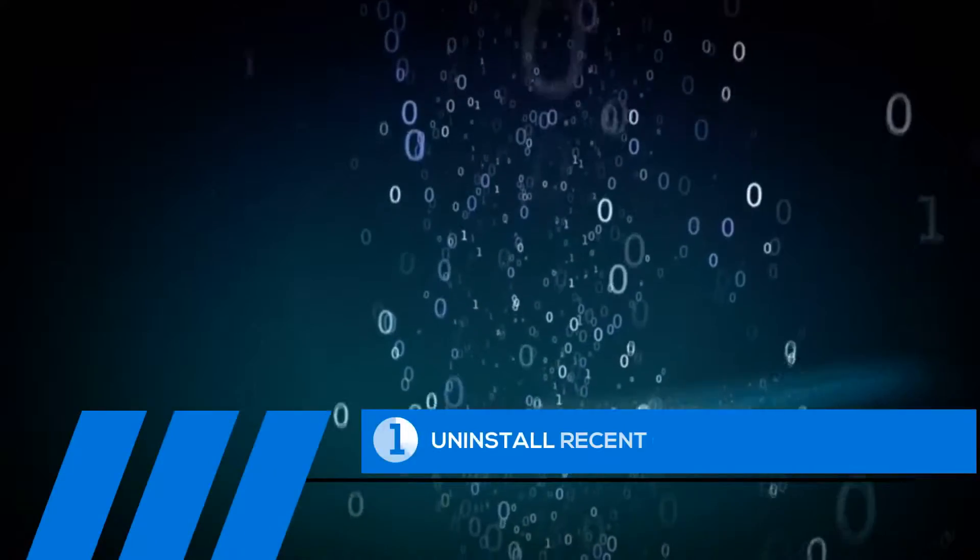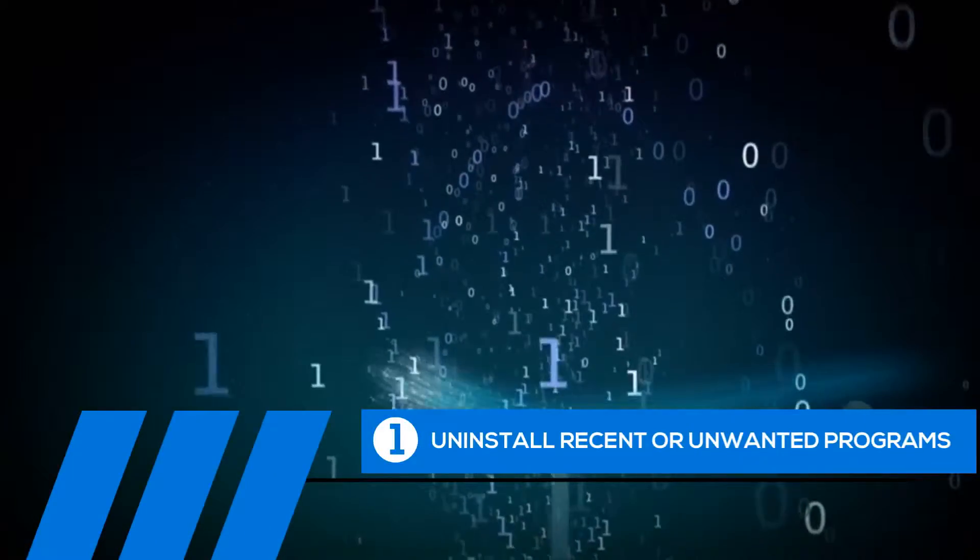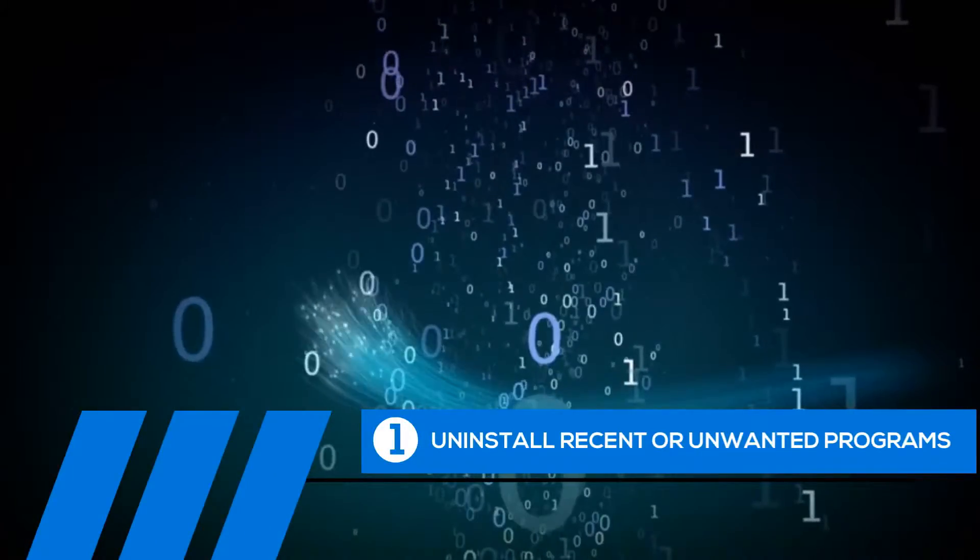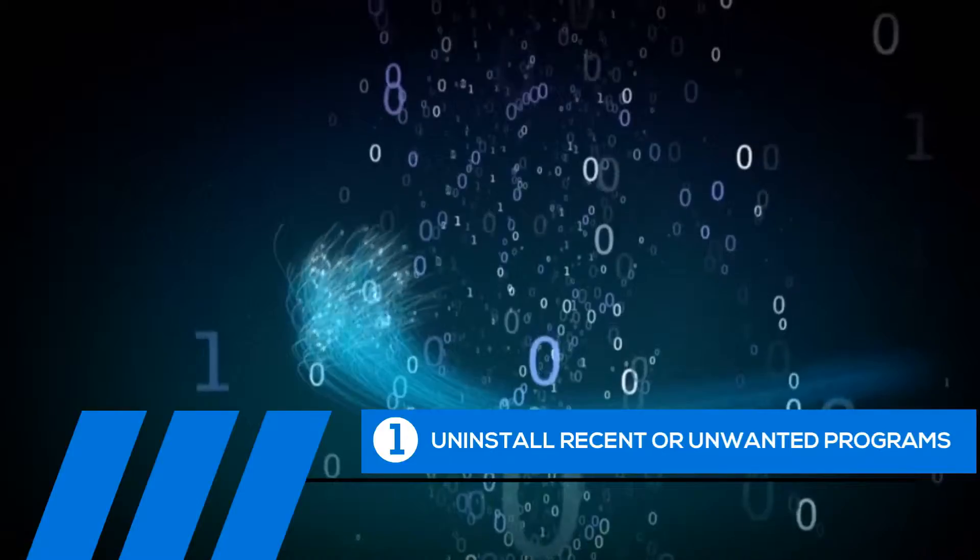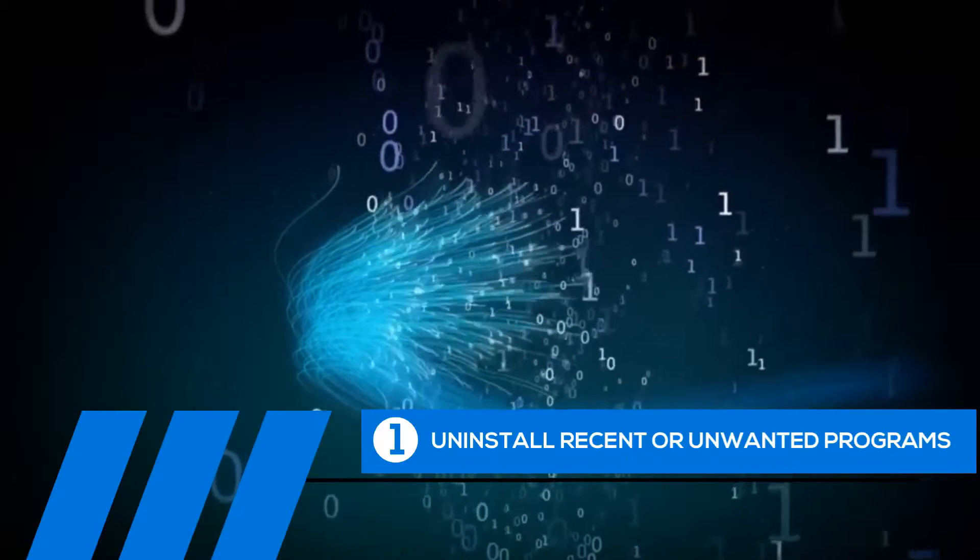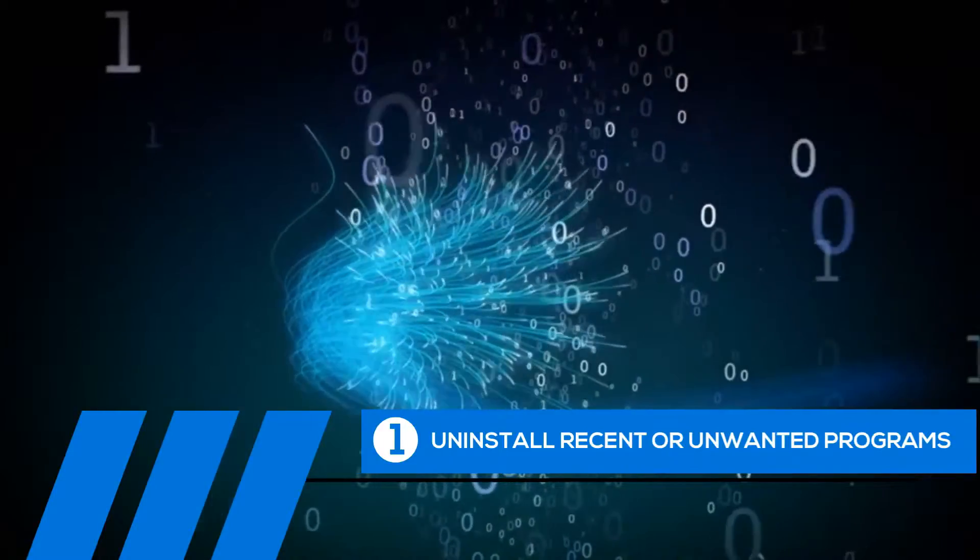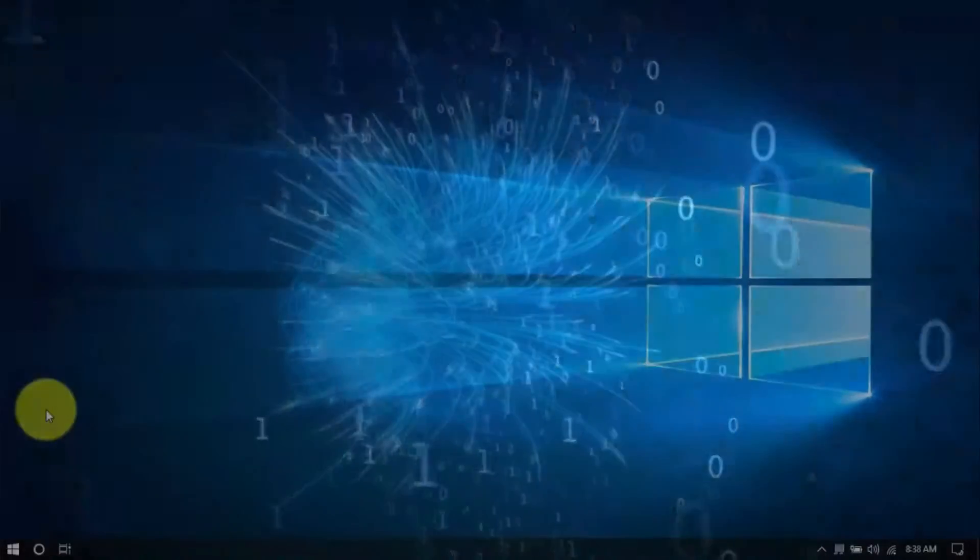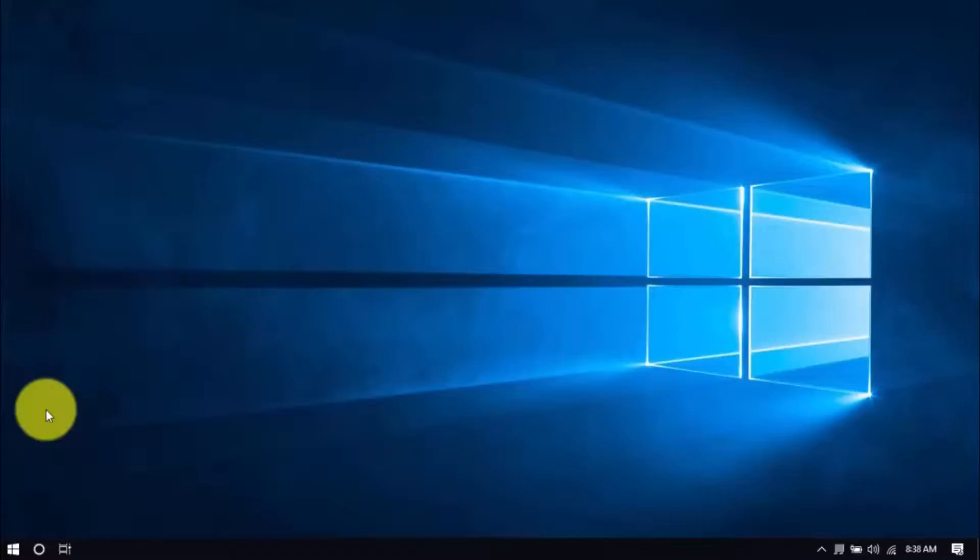Tip number one, uninstall recent or unwanted programs. If you recently installed a program when the computer freezes started happening, try uninstalling it. Also, it's a good practice to uninstall any programs you no longer need. The less cluttered your computer, the better.